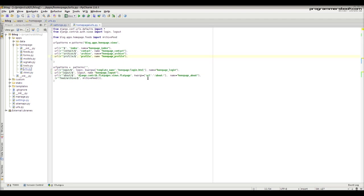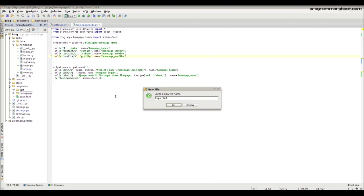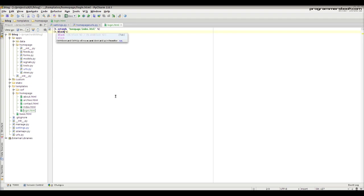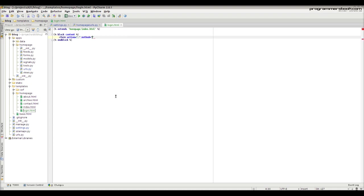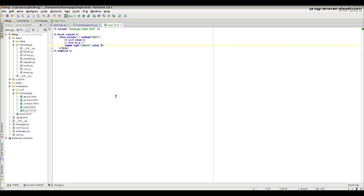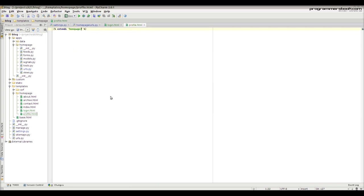Then we need to create our templates. Create a login template and fill it with logic — you can access the login form as 'form'. Then create a profile template and fill it with logic — you can access the logged-in user as 'user'.